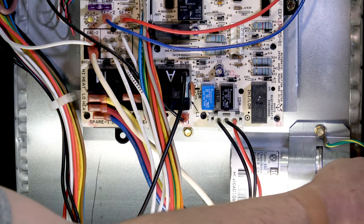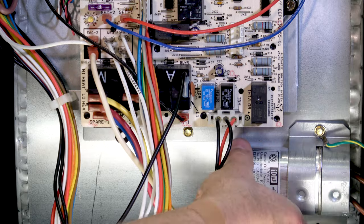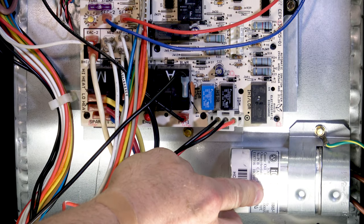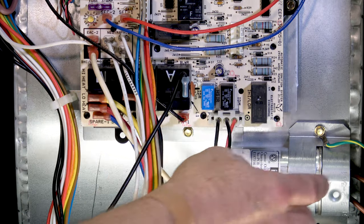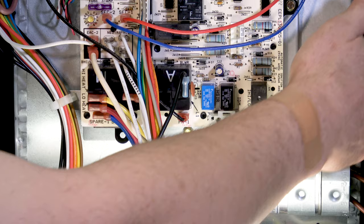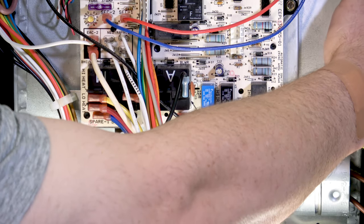Our two brown wires coming from the motor go to our capacitor. Our capacitor is our motor assist. On the side of the blower housing the motor is mounted.